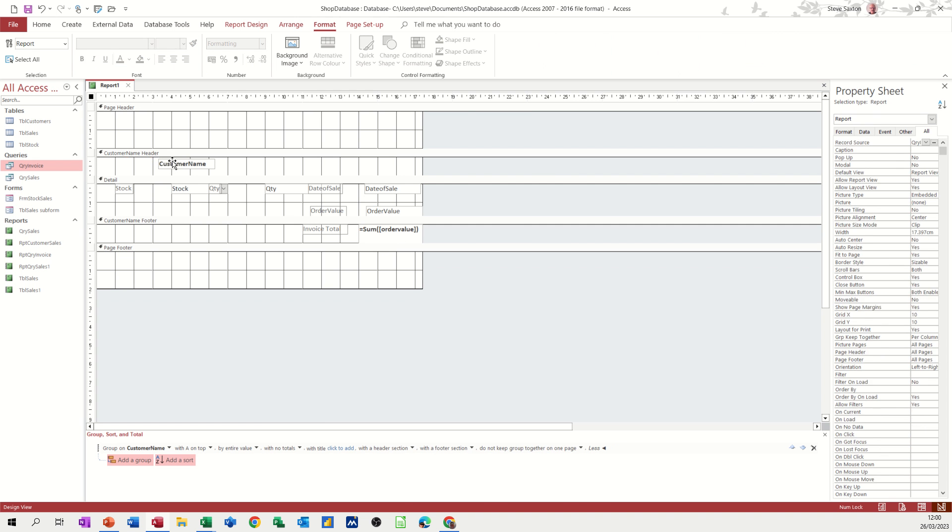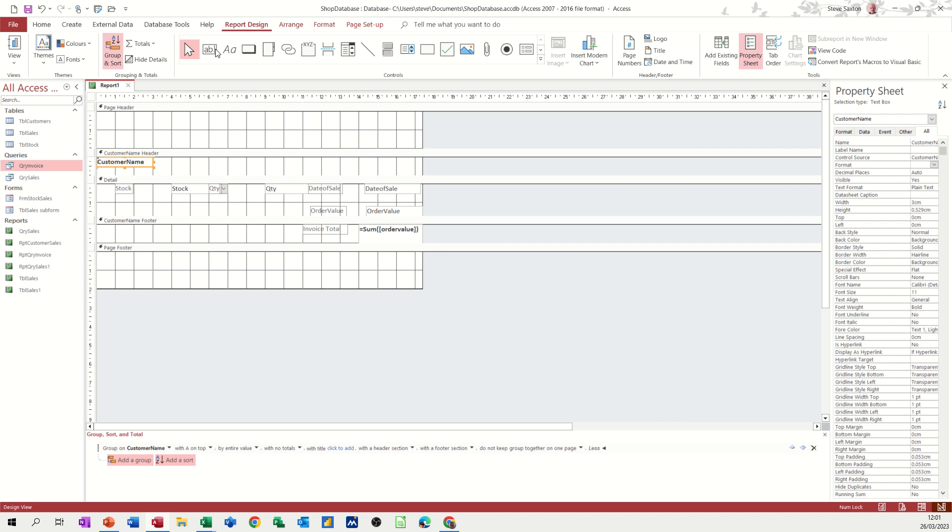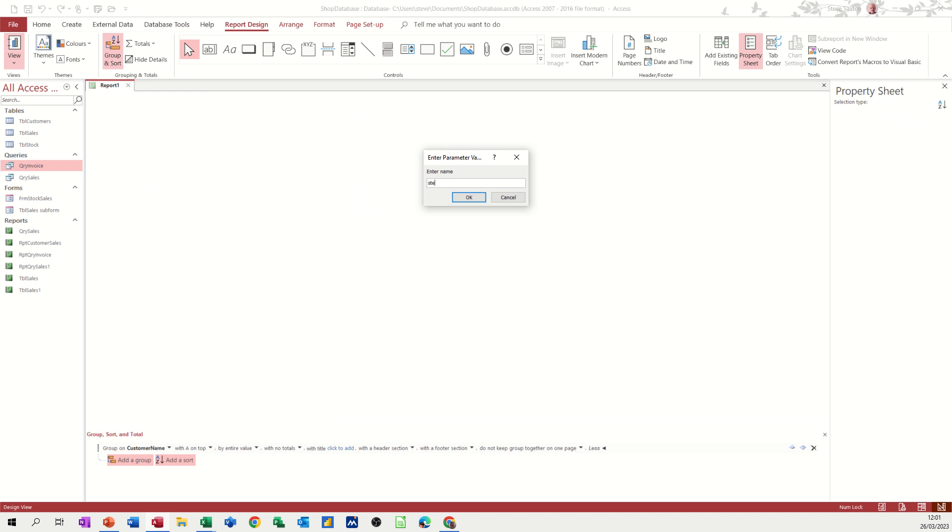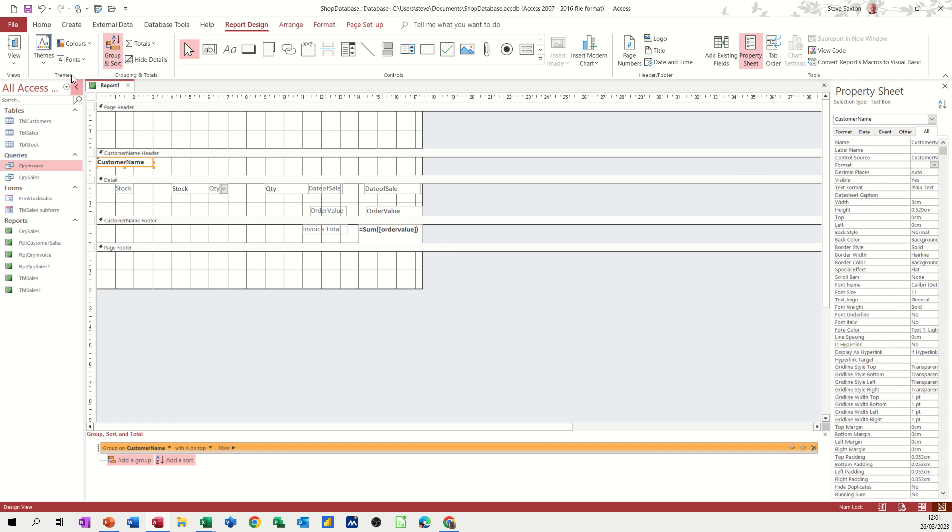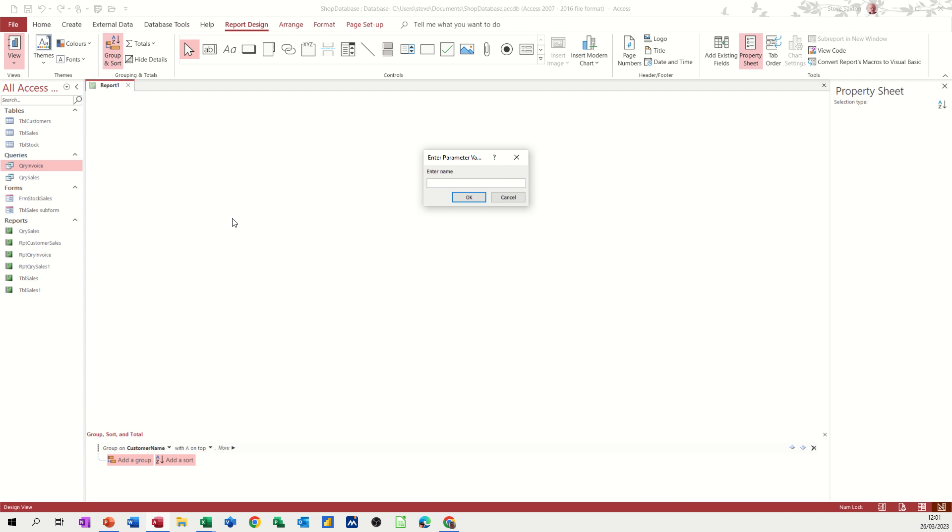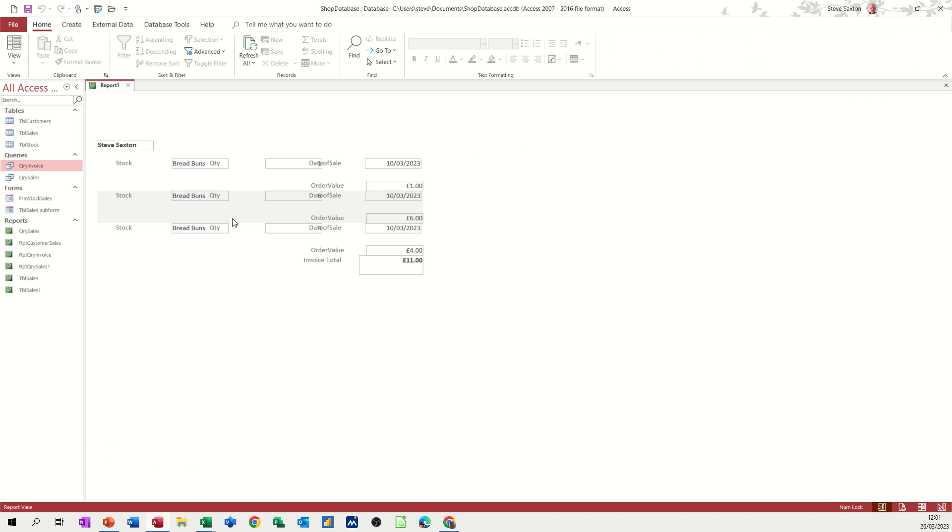I don't need the label for that. I'll just push that to the left hand margin. Like so. And then let's have a look at what this looks like. So now I need to go back to report design and view. It will ask me for the name. 20 of 3rd 23. And I've obviously done a typo there. So I'll just go back into it. Run it again. Can't spell my own name. Steve Saxton. Enter. So it was a 10th. Of March 23.